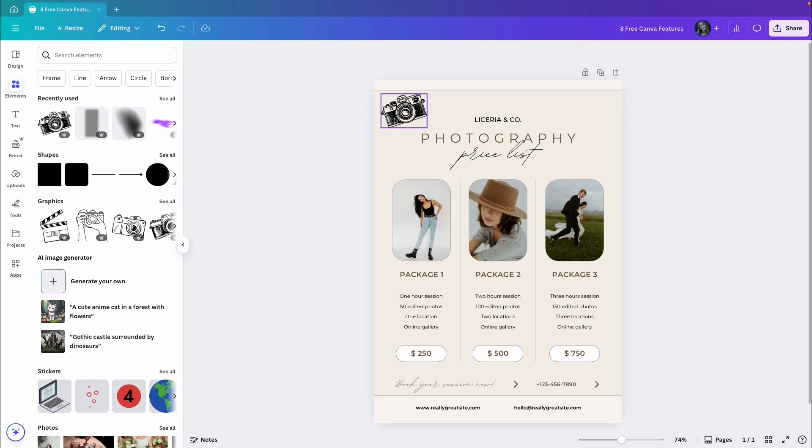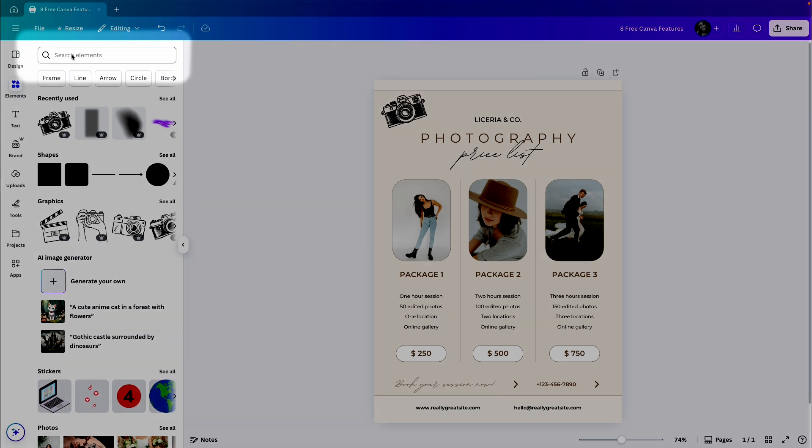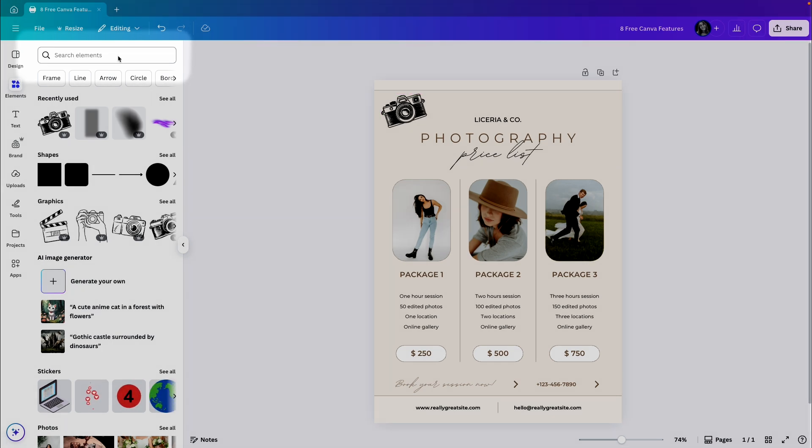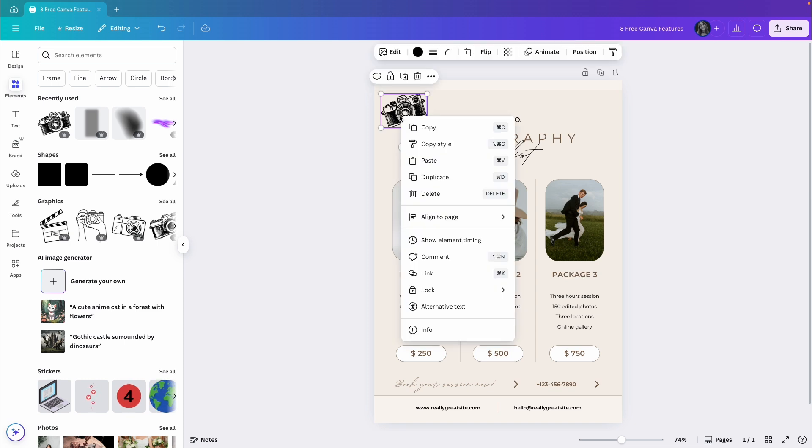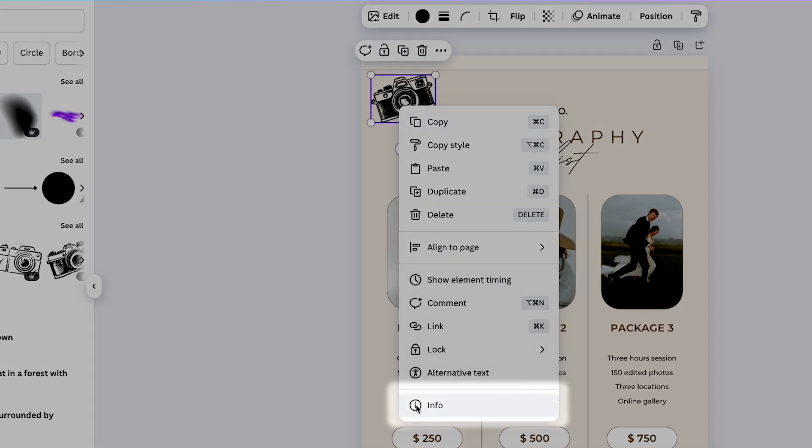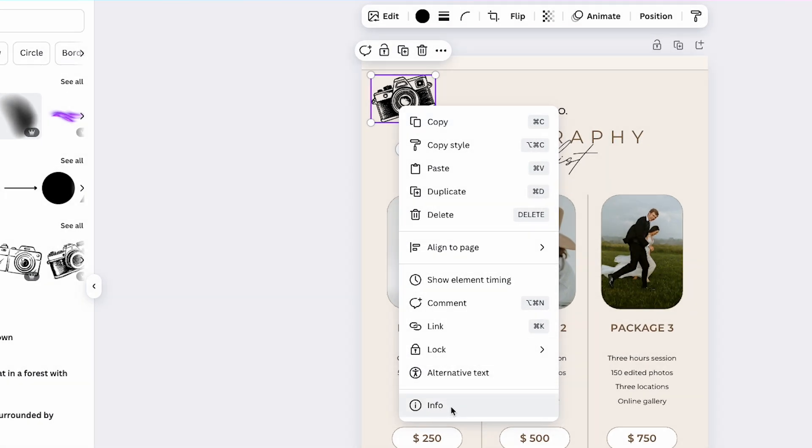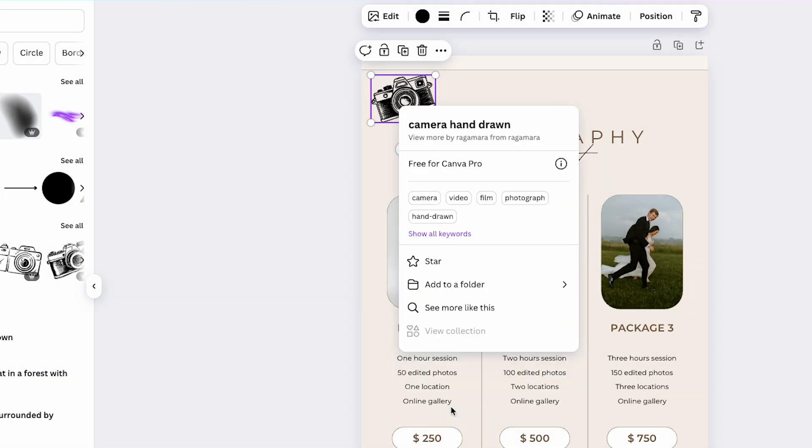Now, if I want to add more elements that are similar to this one, but I'm not sure how to search for it in the elements library, what I can do is right click on this element and click on info down here. Inside the info panel, I will see the element's name, which is camera hand-drawn.